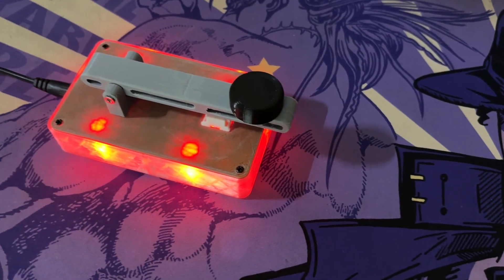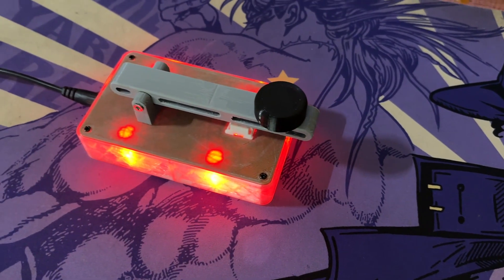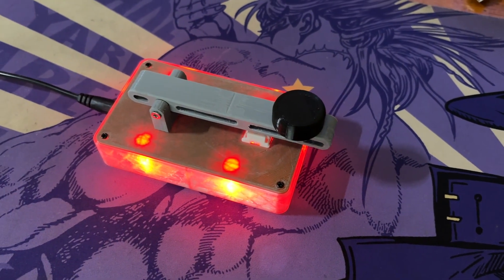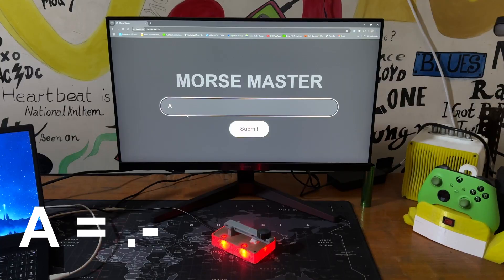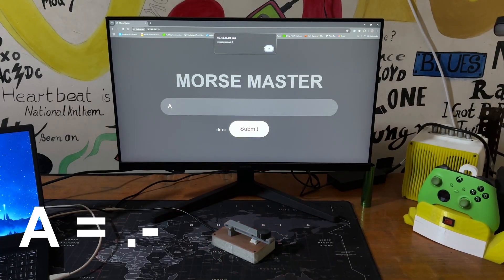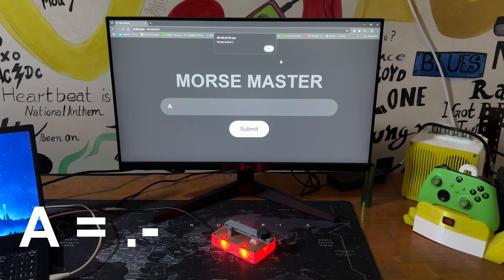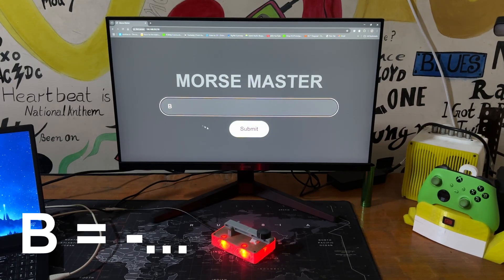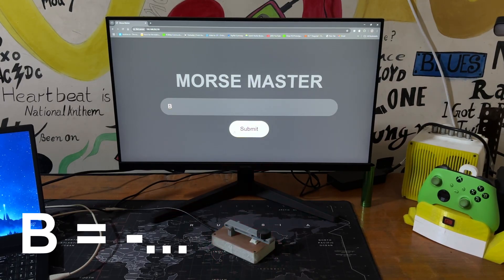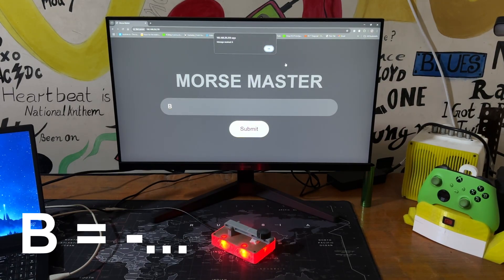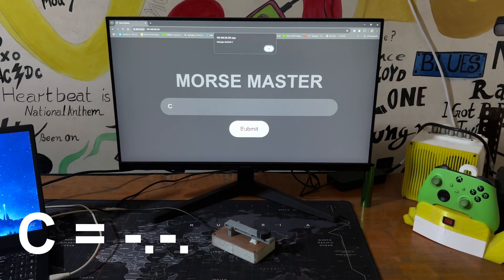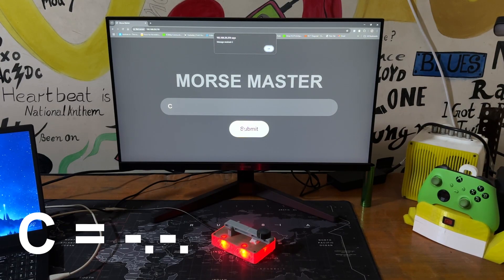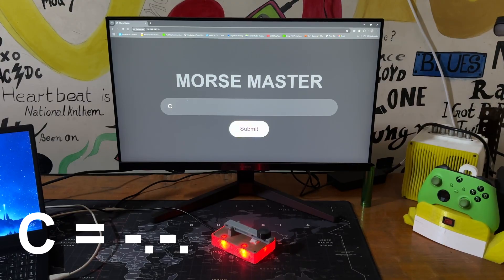Let's have a look at some of the alphabets we attempted inputting into the website. We'll start with the letter A which is represented by a dot followed by a dash. Next, we tried letter B which is represented by a dash followed by three dots. We then entered letter C which consists of a dash, a dot, another dash, and a final dot.